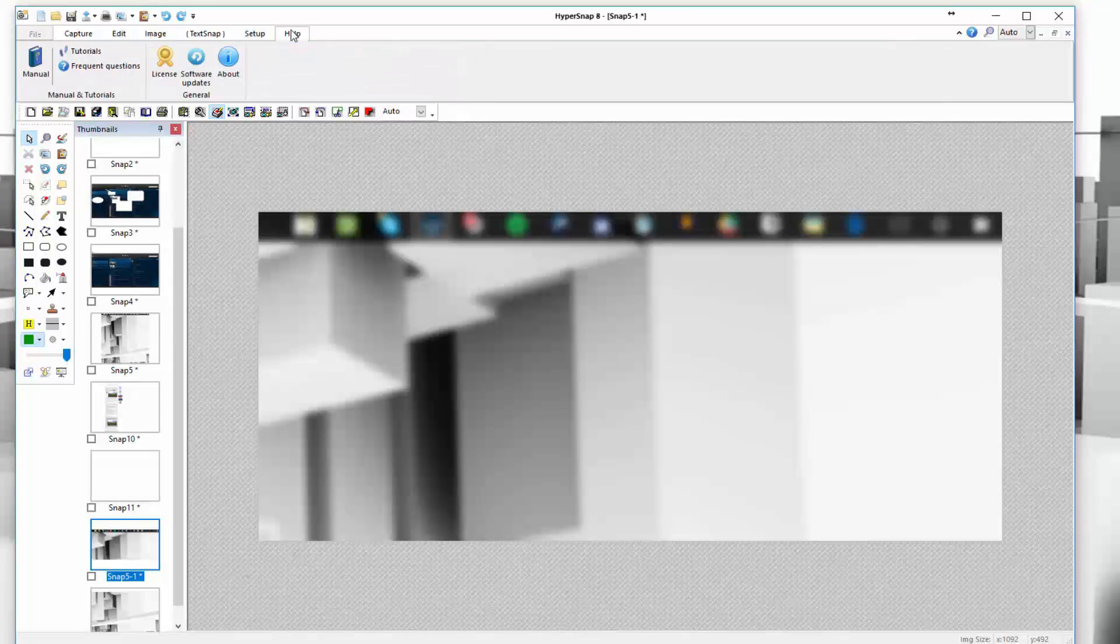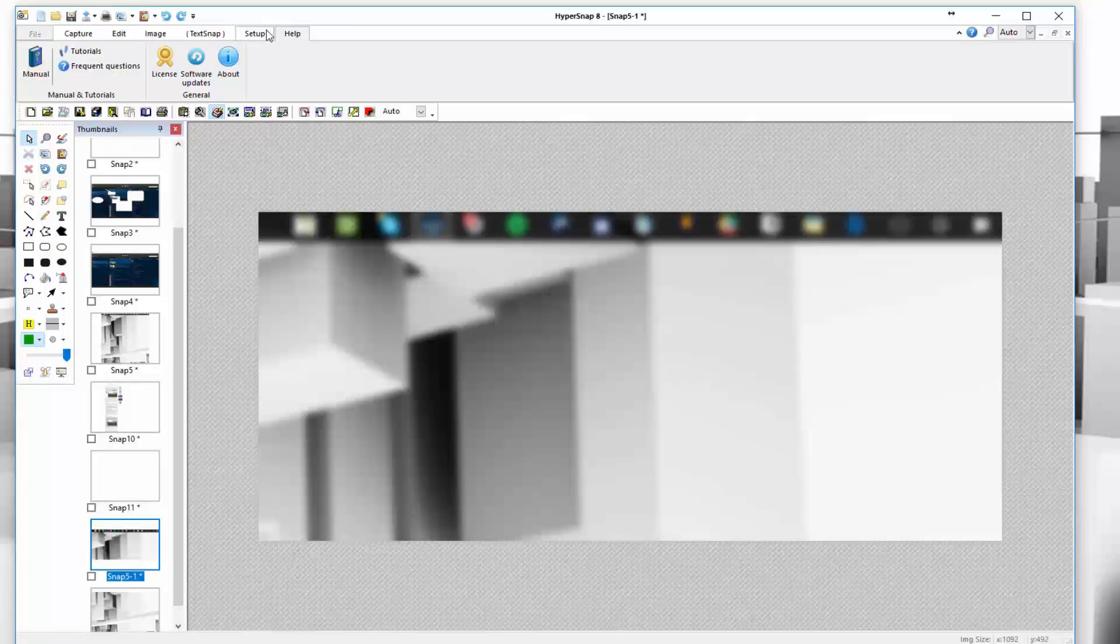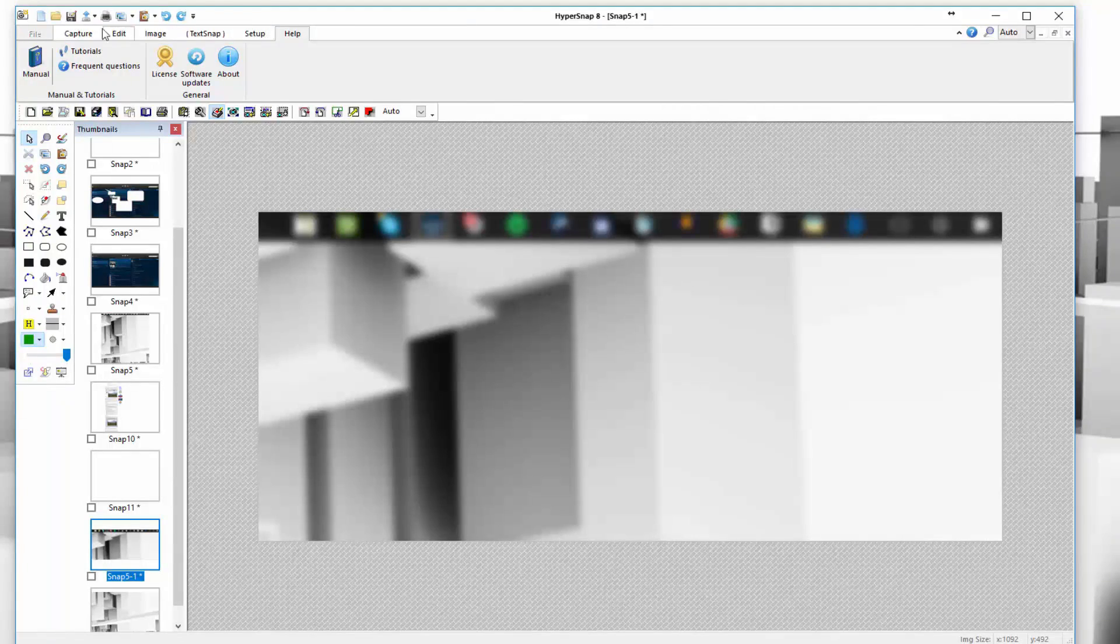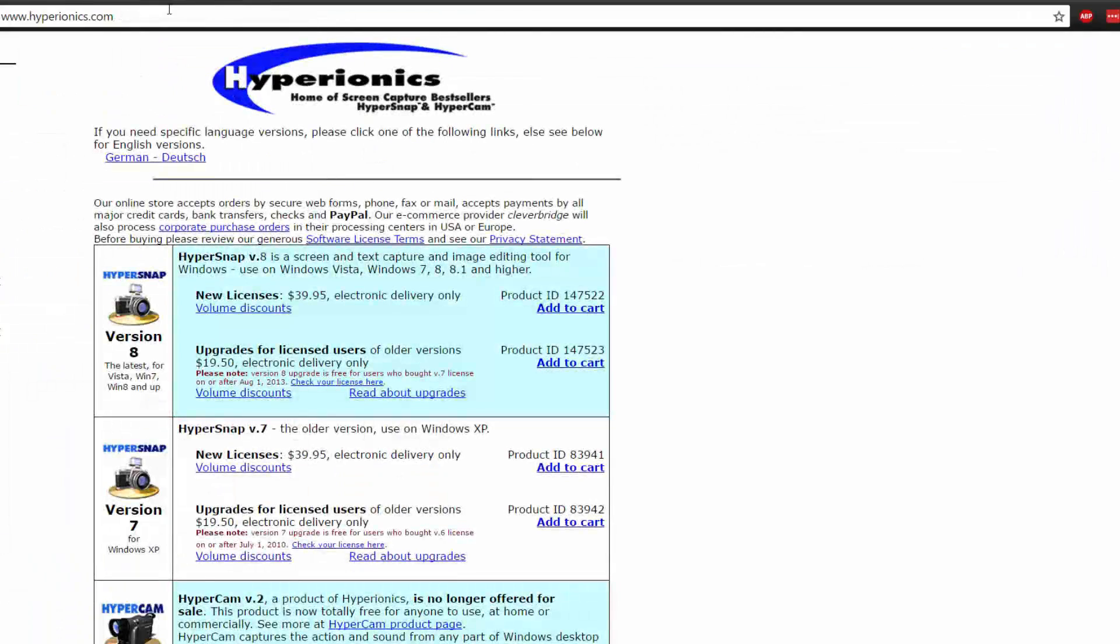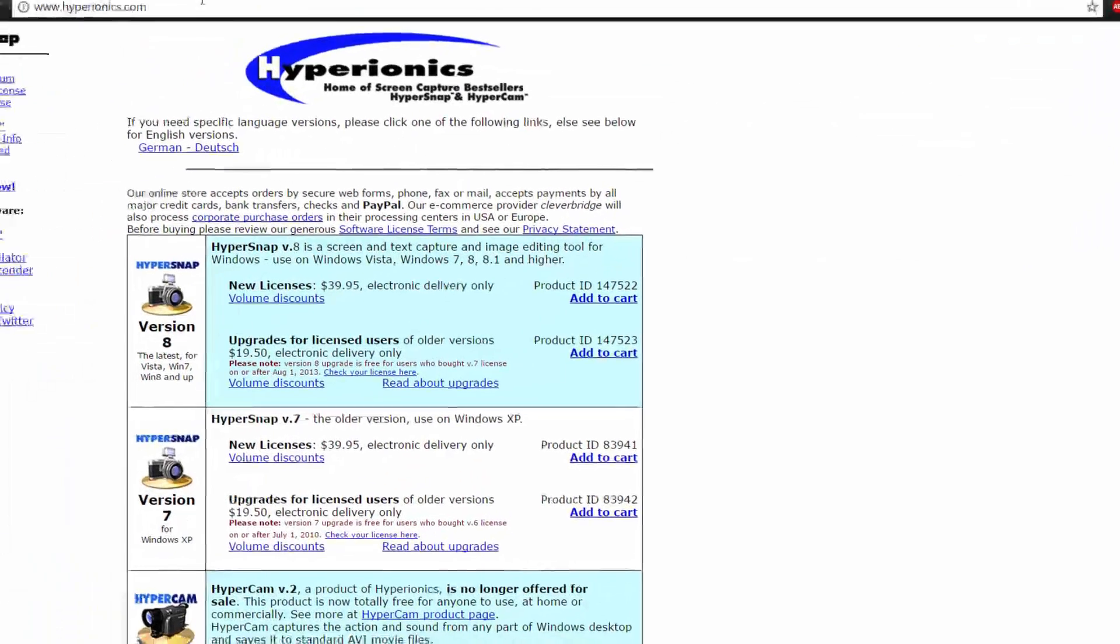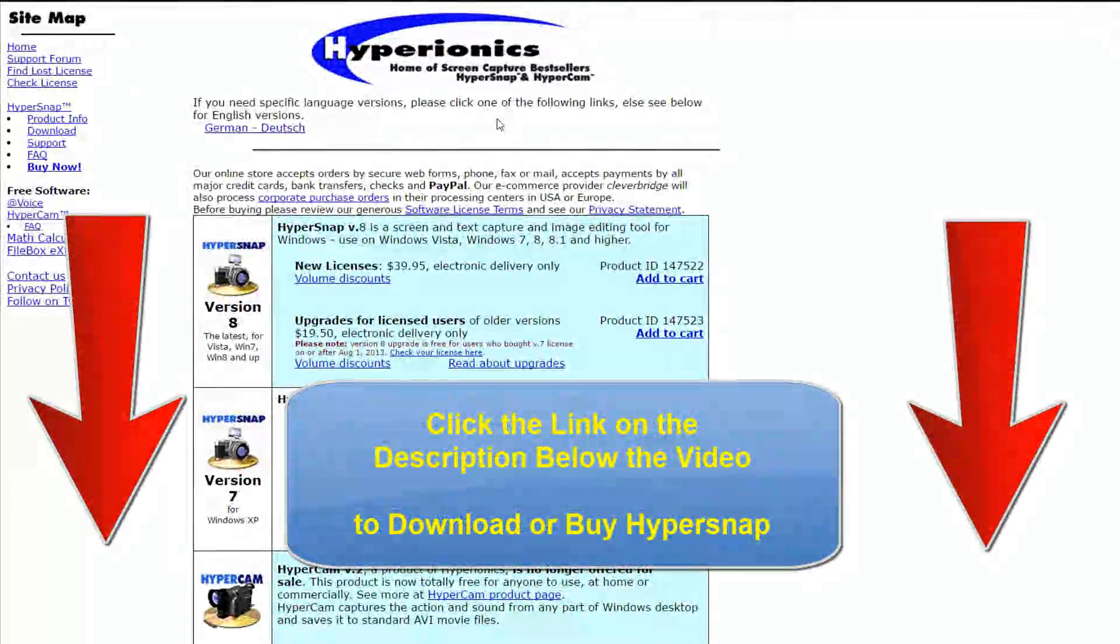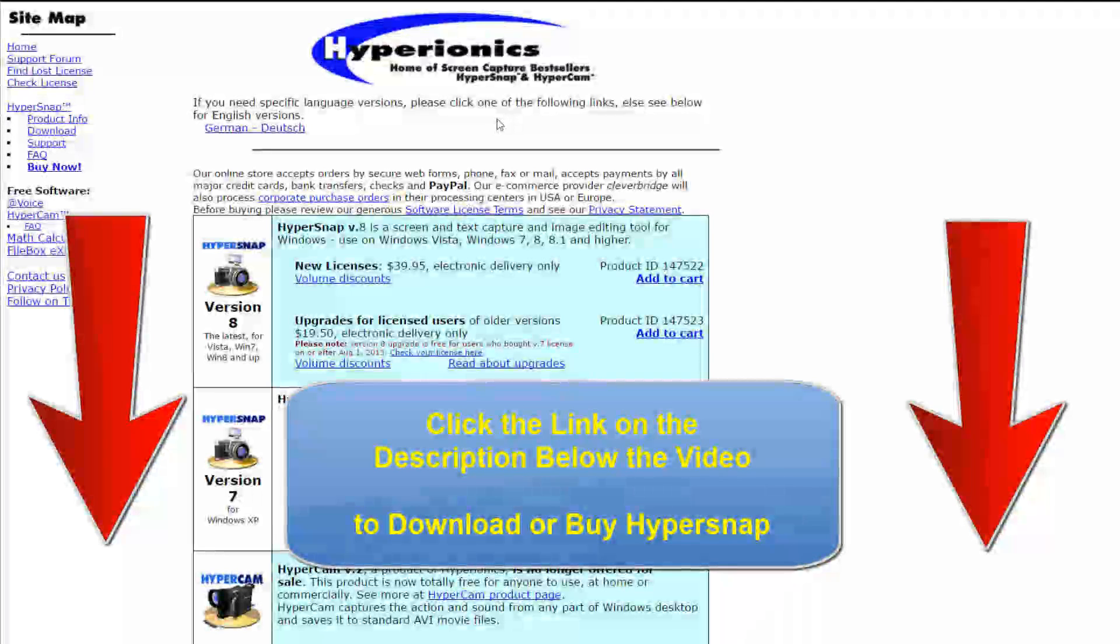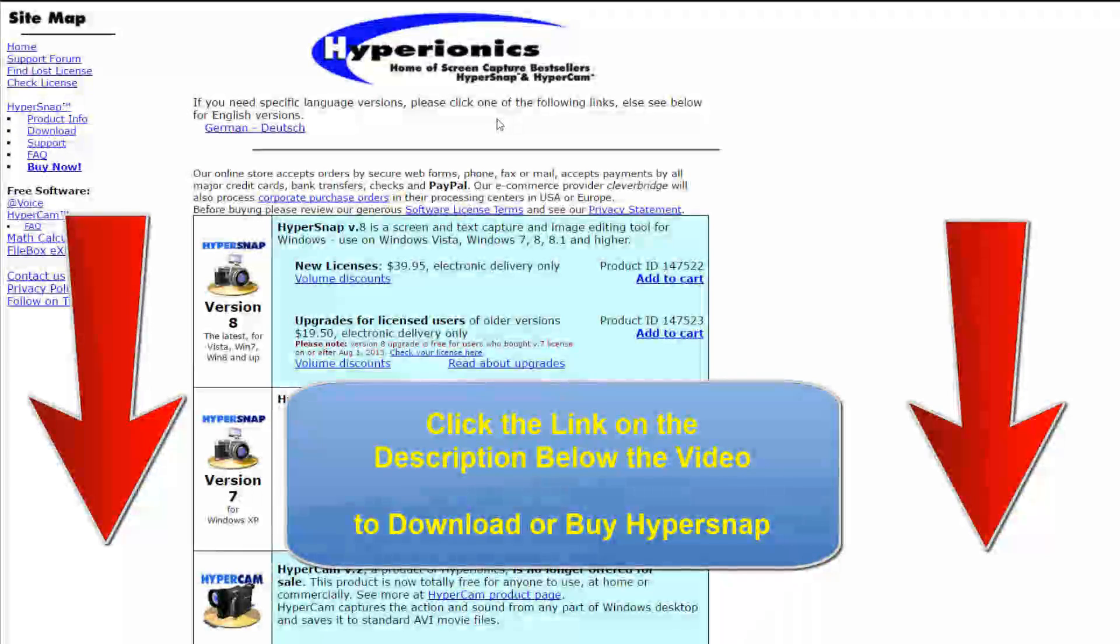Last but not least, you have your help tab, which basically allows you to see tutorials and frequent help alongside your version of HyperSnap. That all said, don't forget to check out the link down below if you're interested in buying or trying HyperSnap. Again, there is a free trial which will have a watermark, but you're free to test it out and see if it works for you.